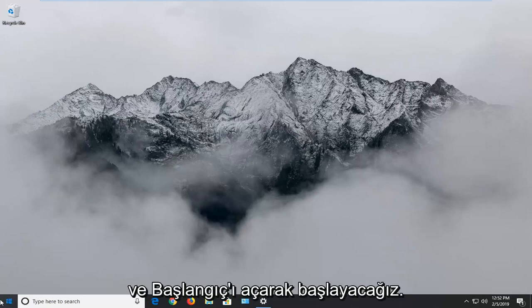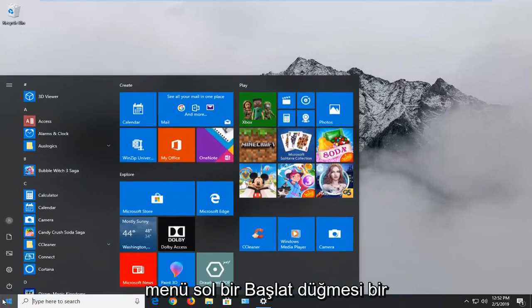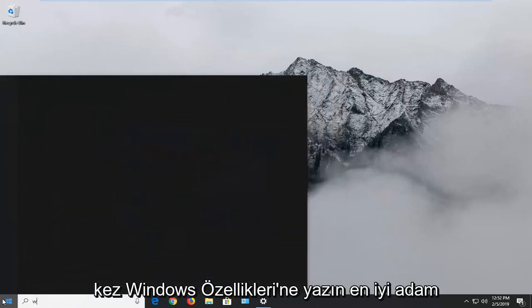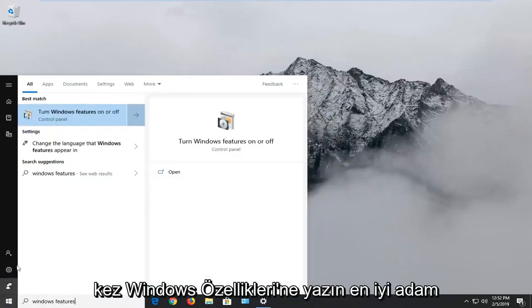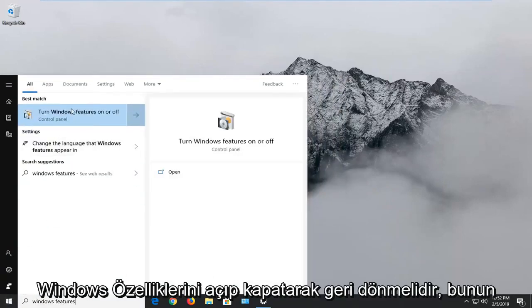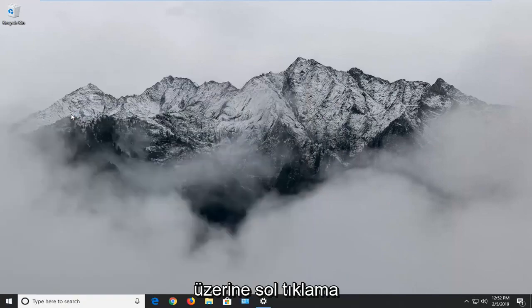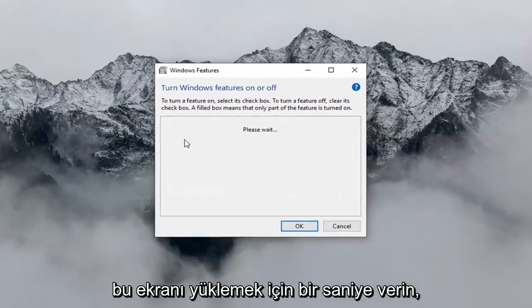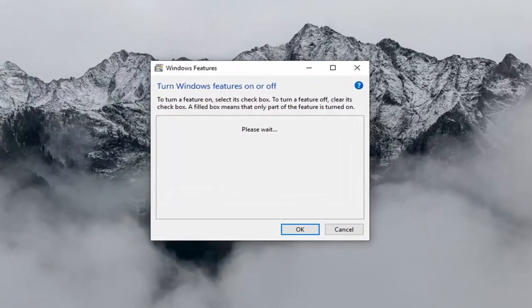We're going to start by opening up the Start menu. Left click on the Start button one time. Type in Windows Features. It should come back with Turn Windows Features On or Off. Left click on that and give it a second to load up the screen.